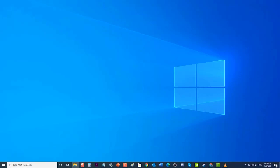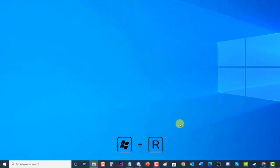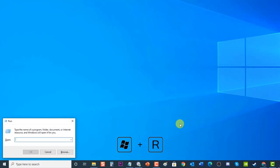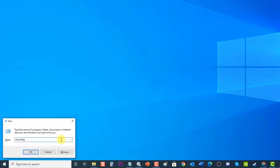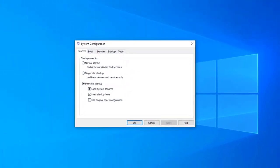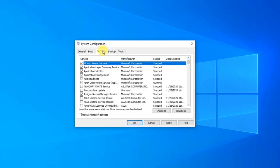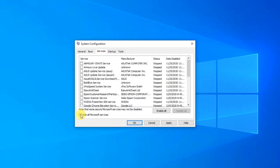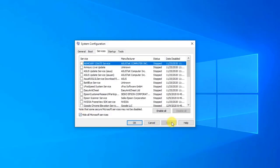Press Windows key plus R on your keyboard to open the Run dialog box. Type 'msconfig' and press Enter or click OK to open System Configuration. At the General tab of System Configuration, choose Selective Startup. Uncheck the option 'Load startup items'. Next, click on the Services tab. Click Apply to apply changes made, then click OK to exit System Configuration.